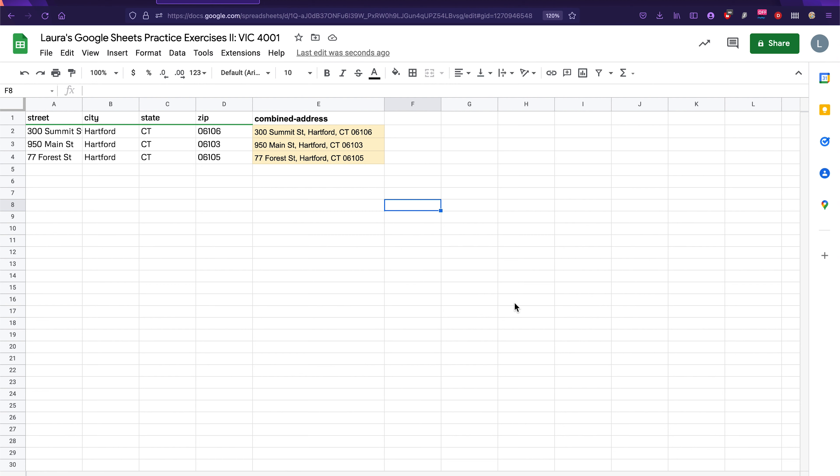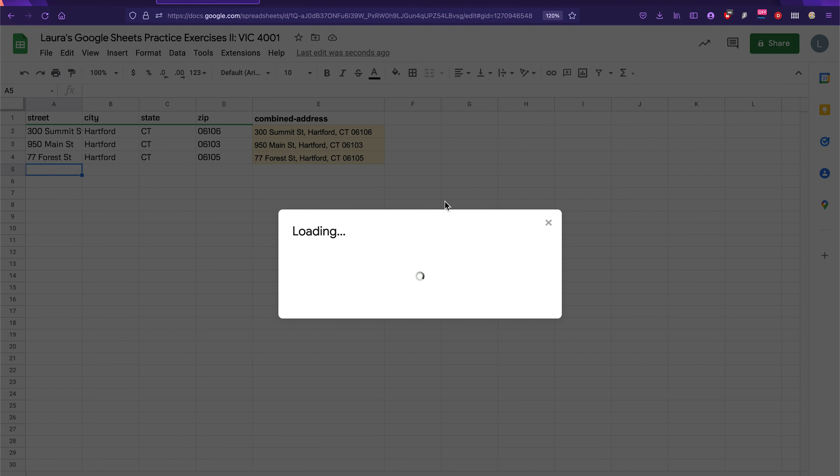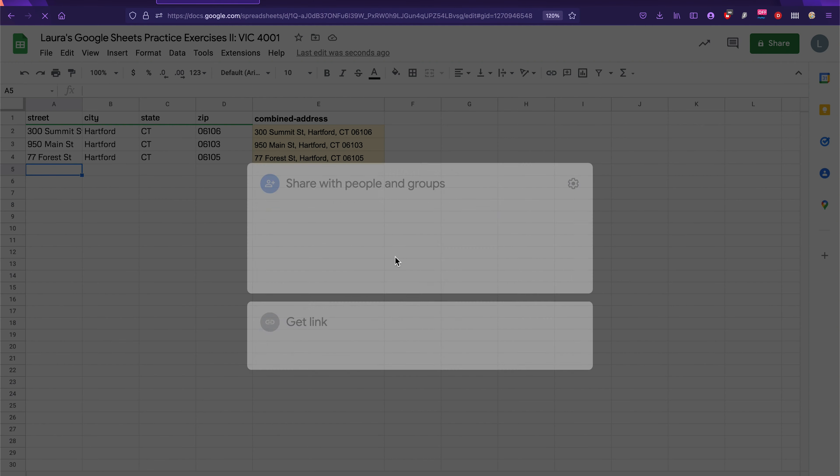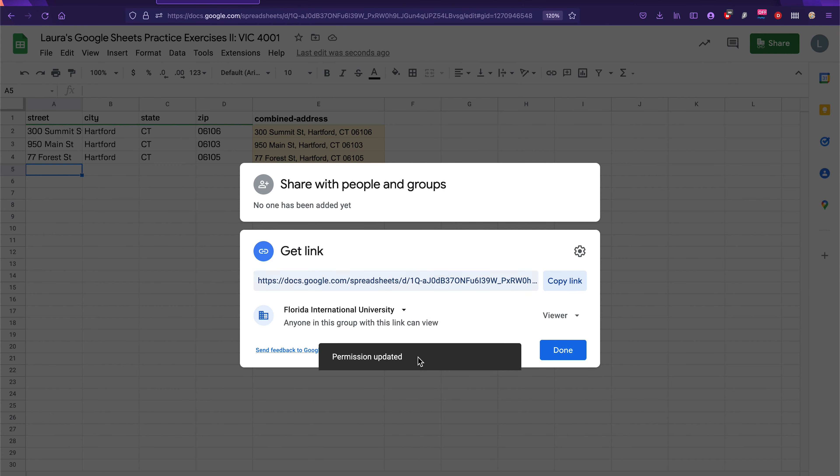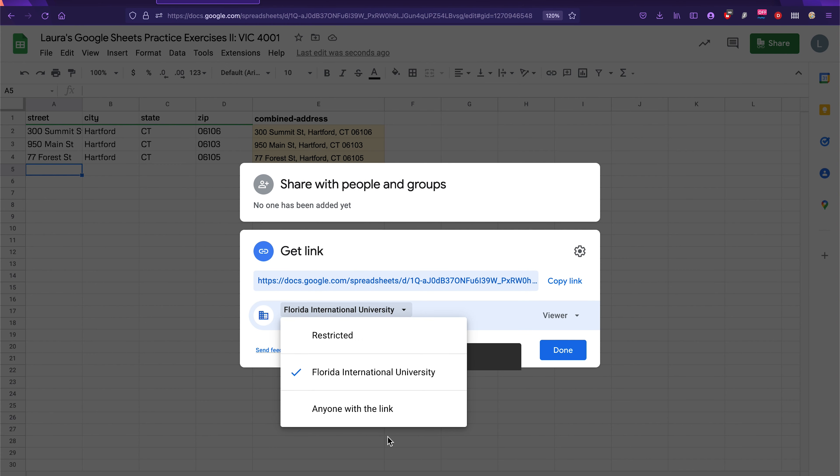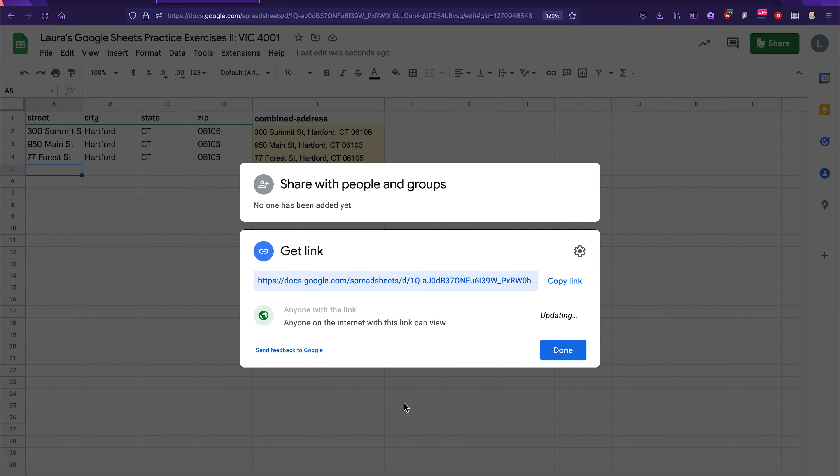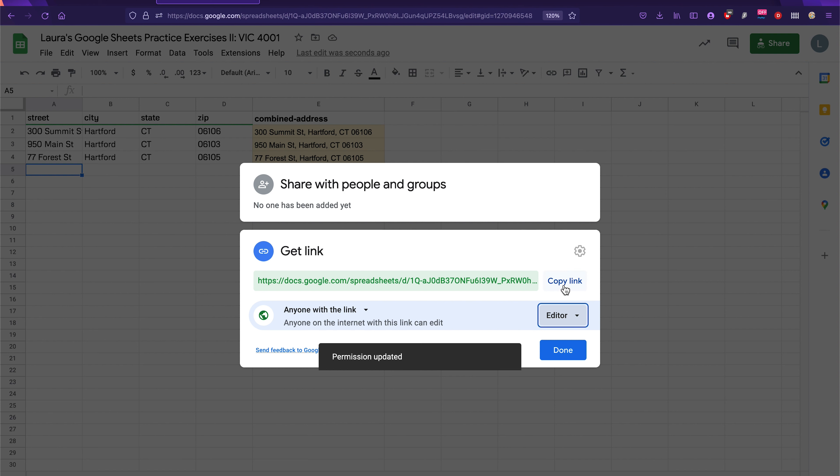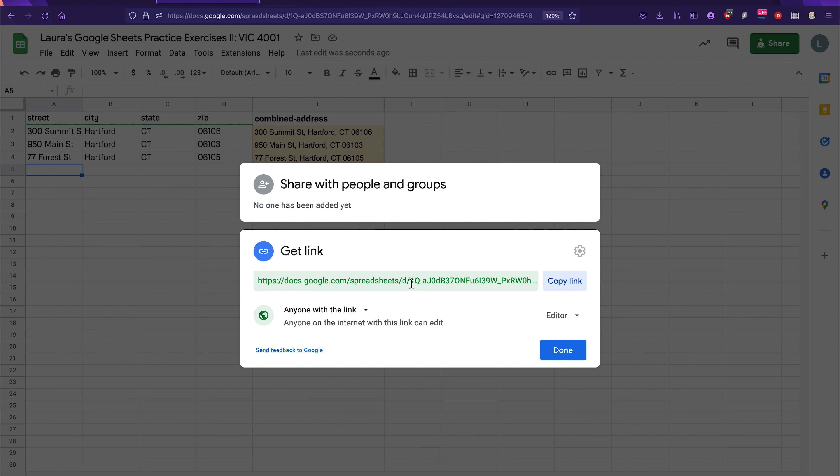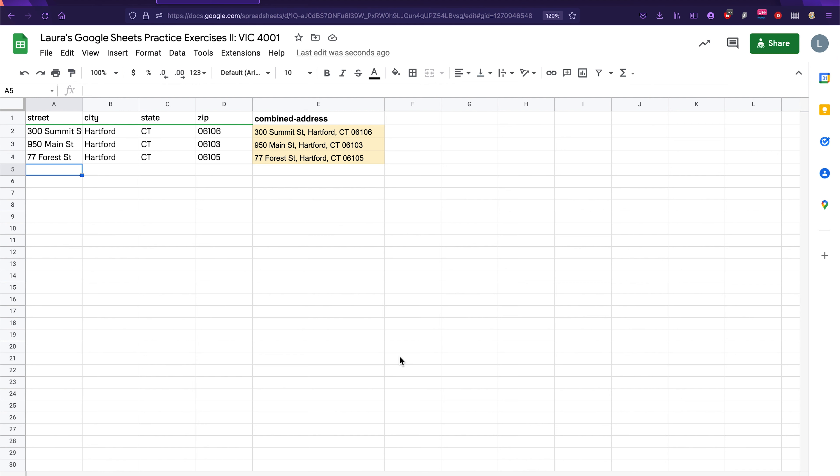And don't forget to email me if you have any questions. Once you're done with this, make sure you share. Click on the share button. Don't just share with Florida International University. Share with anyone with the link. And make sure anyone with the link can at least comment. So I can leave comments. But if you put edit, that's even better. Then you can copy this link, not the link up here, the link that's here in the get link portion and send that to me on Canvas. Right. And that's it.